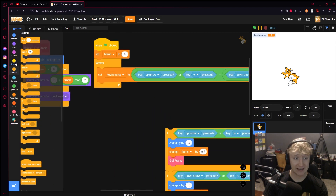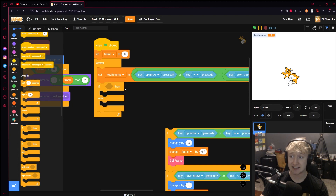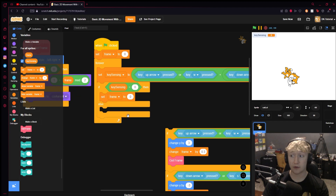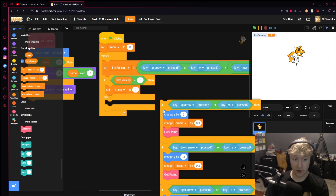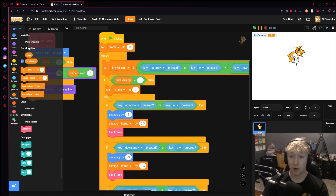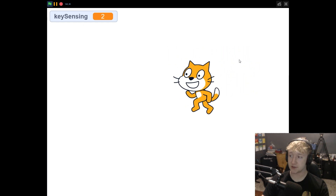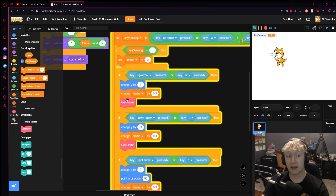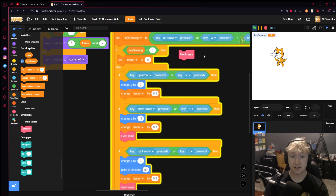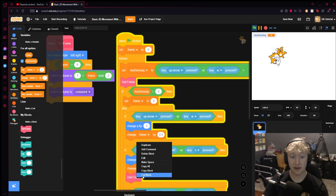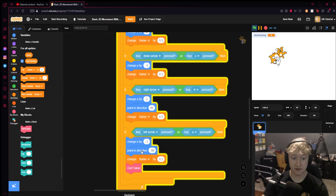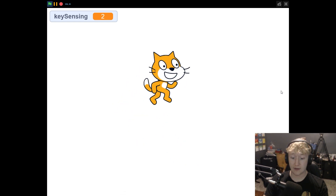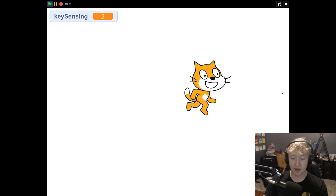Right underneath the key sensing assignment, we add an if-else statement. We grab an equals block and check if key sensing equals zero. If it does, we set frame to zero. Then we put our existing animation code in the else branch. But when we test it, letting go still doesn't trigger the idle costume — that's because we're only running get frame inside the movement blocks. We remove get frame from inside the key-press blocks and place it back in the main forever loop with all the logic inside the defined block, and get rid of the duplicate get frame calls. Now when we play, we're idle at zero, animations play when moving, and when we let go we correctly return to the idle costume.